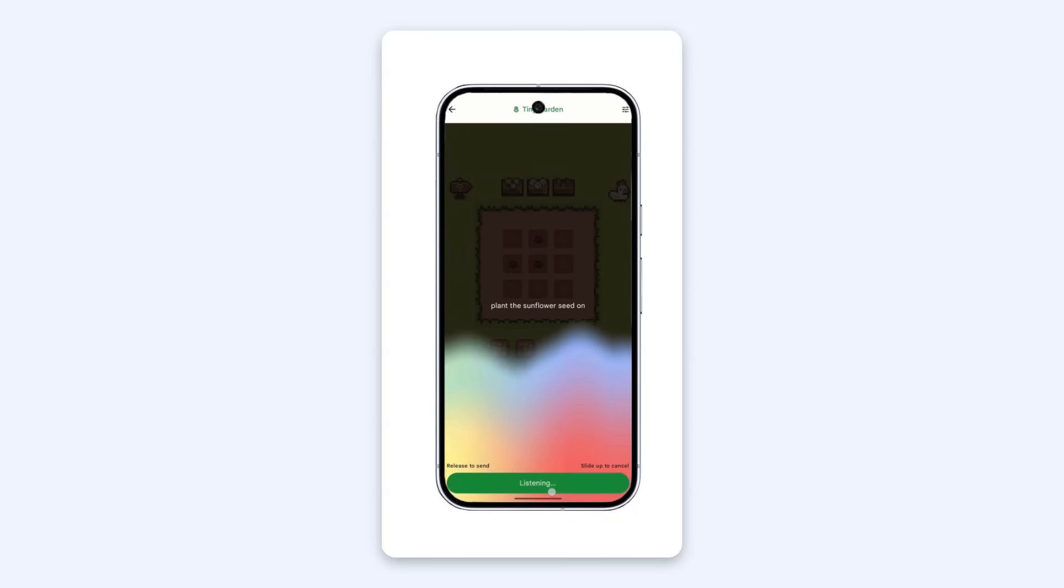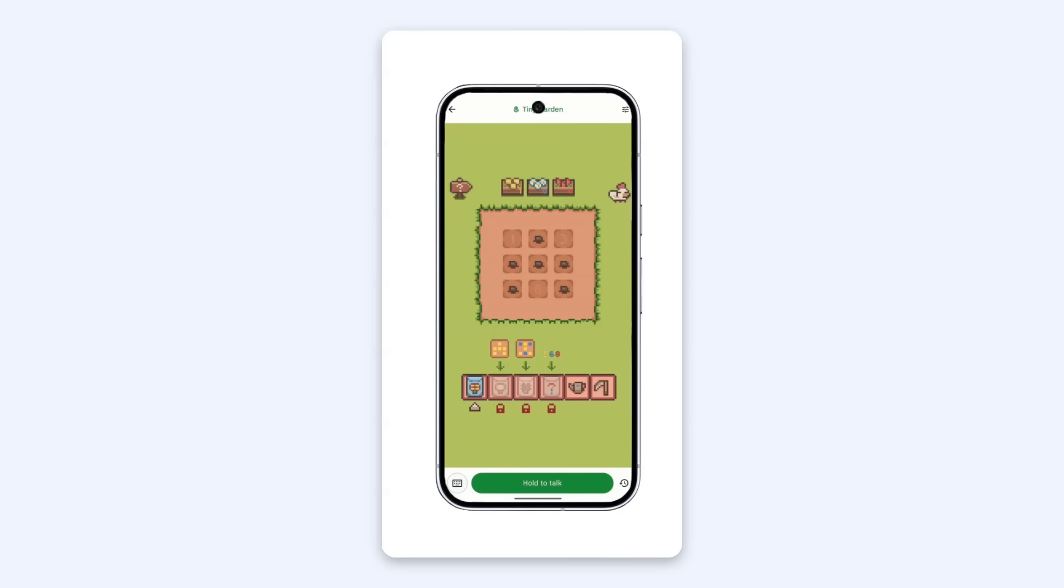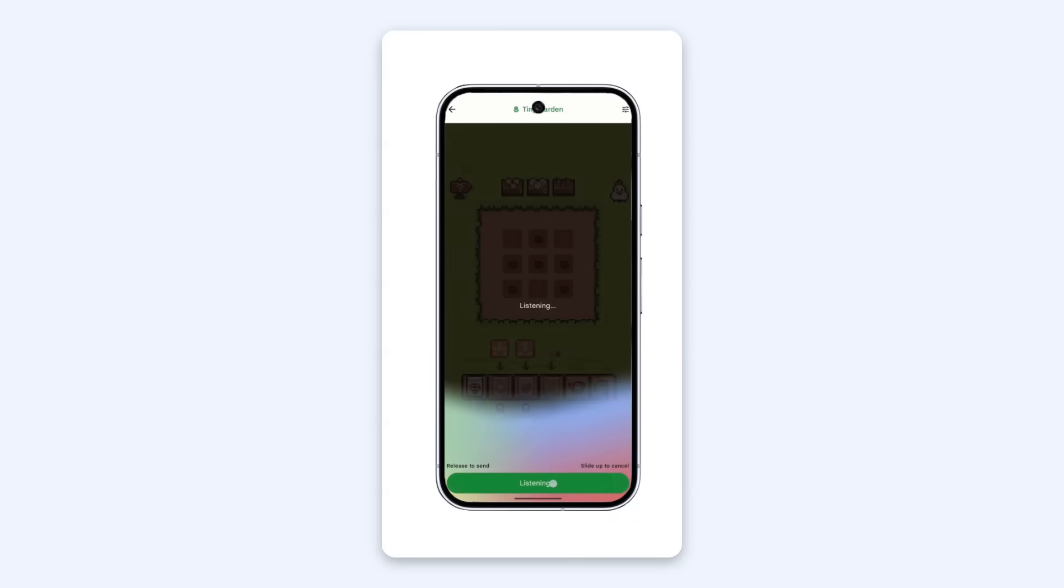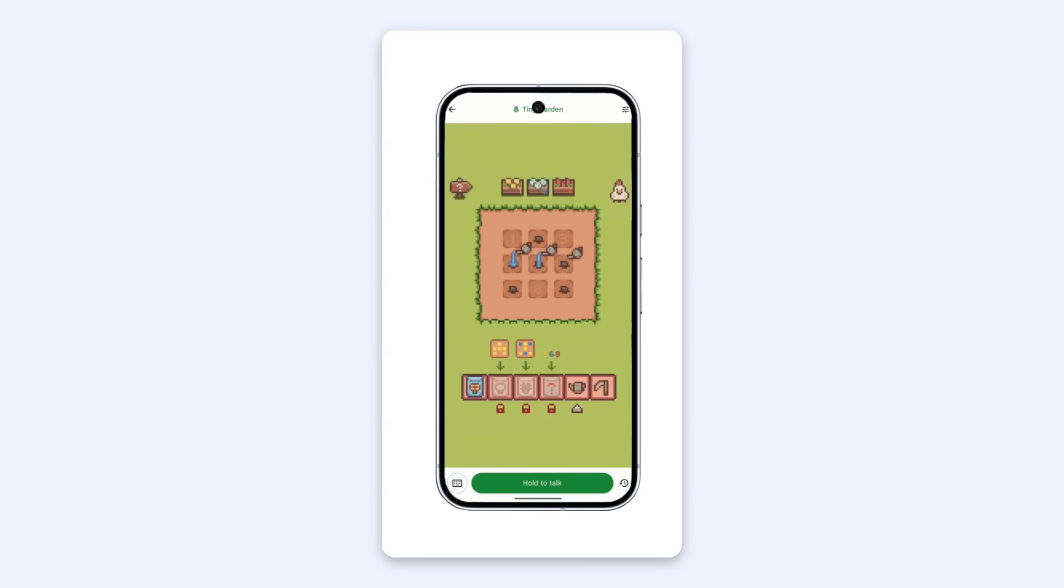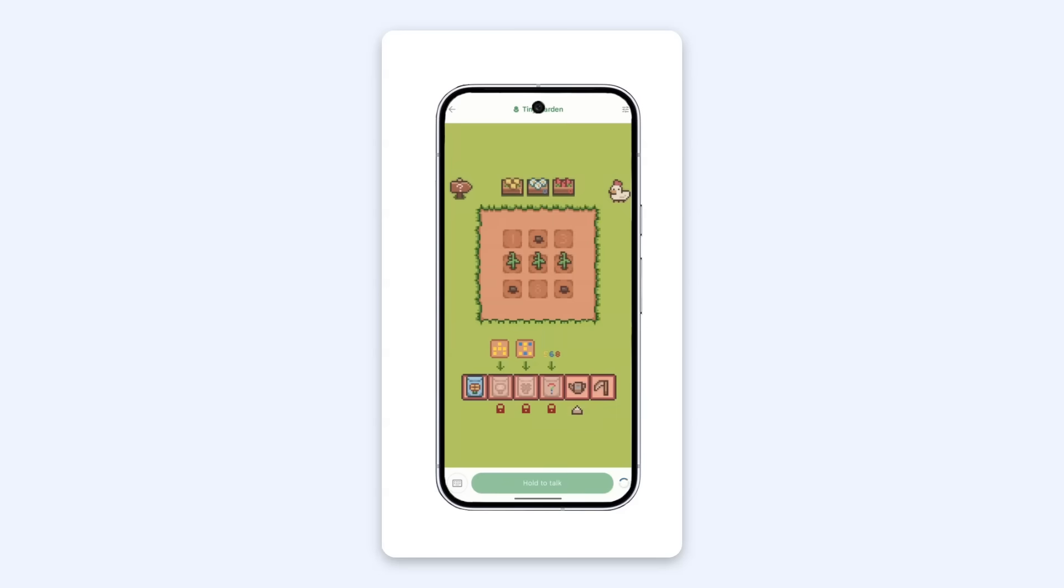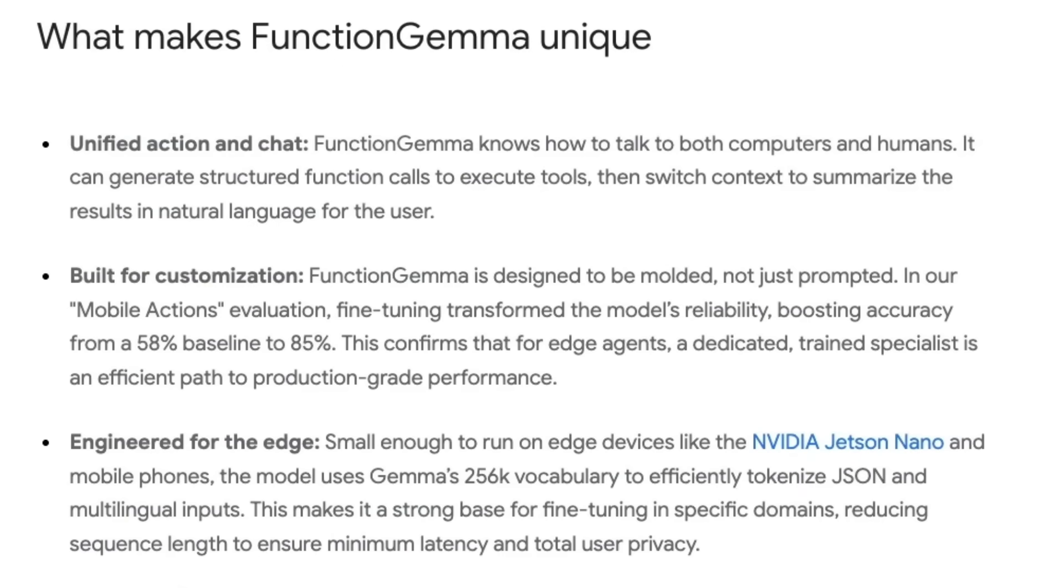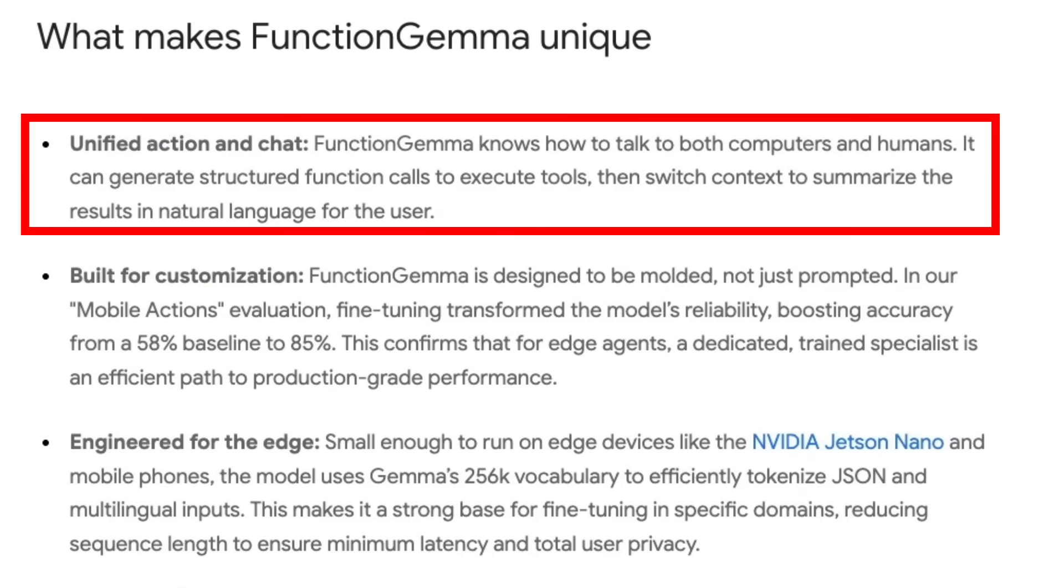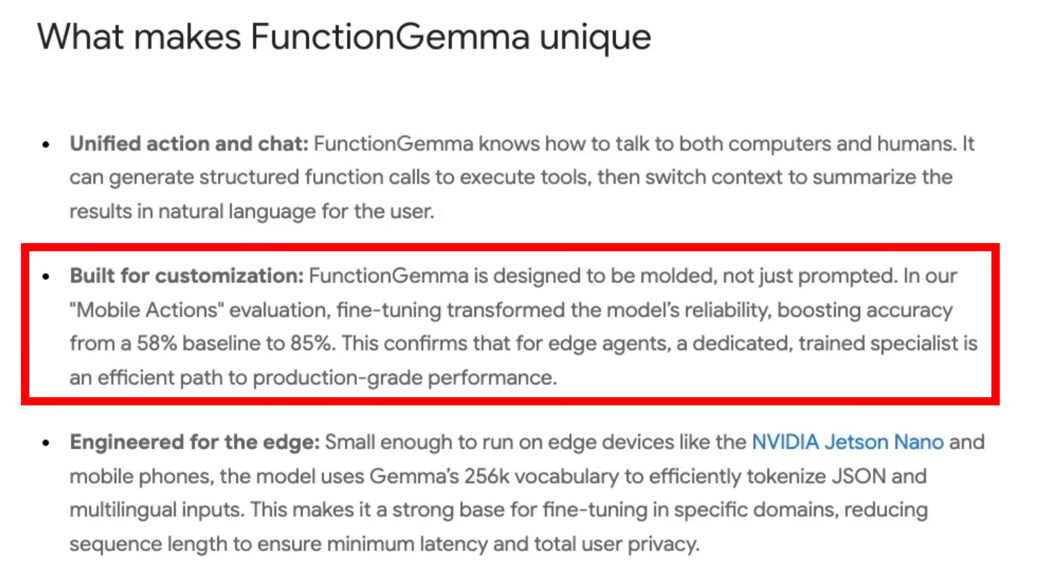Function Gemma builds on that by having a specialized version which is for function calling. And not only is it for function calling out of the box, you can actually fine tune it for your specific kinds of functions to get it to be better at the tasks that you want it to do. The whole idea is that you're going to come up with your own dataset for the kinds of functions that you want to use, and then you're going to fine tune this model for that and then deploy it.